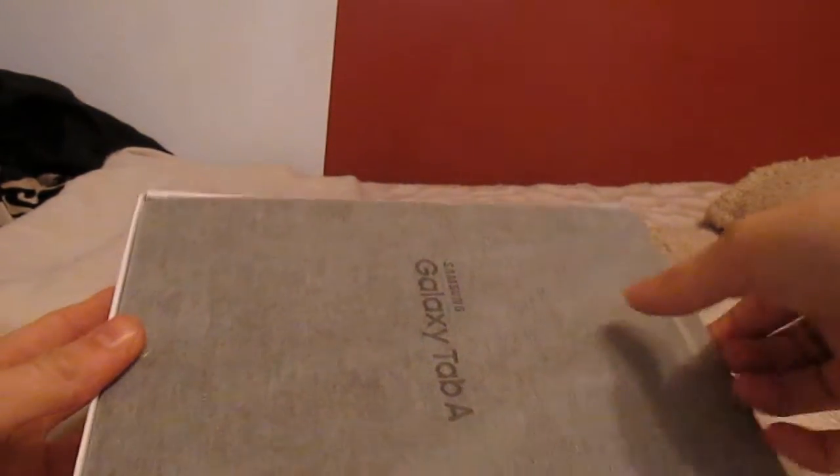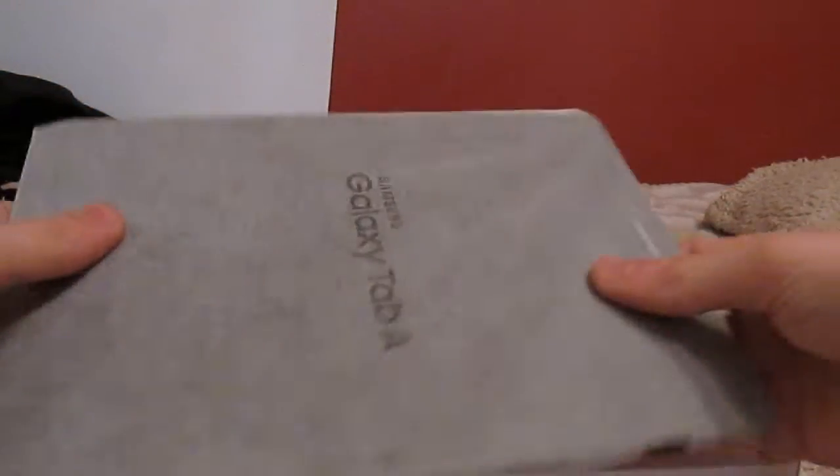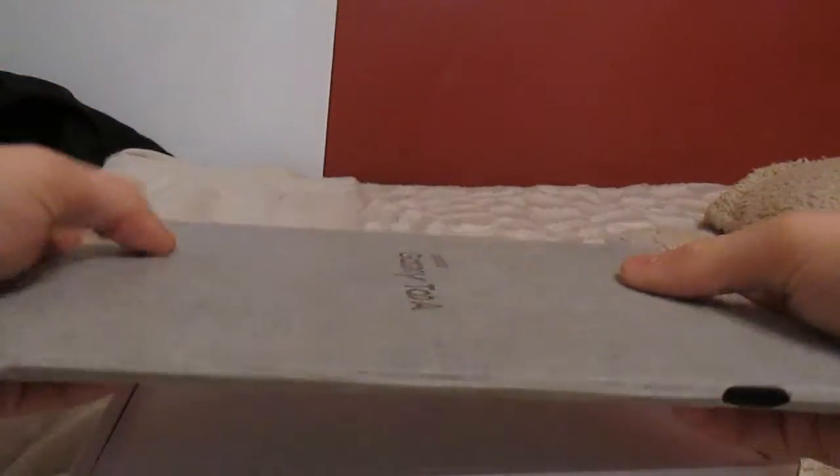So this is the tablet here, it comes in like this spider web kind of film thing, I don't know what it is, I'll put that to one side.